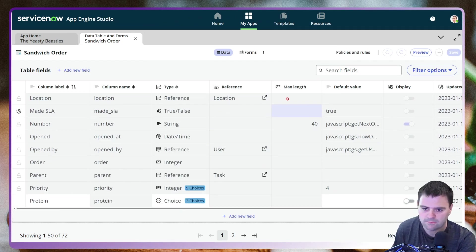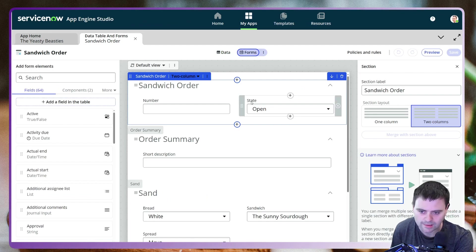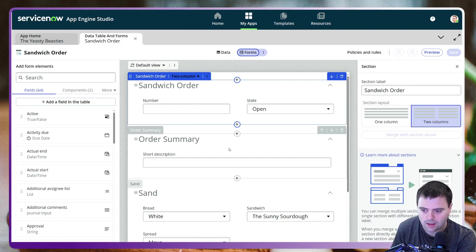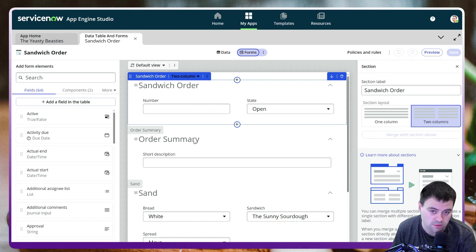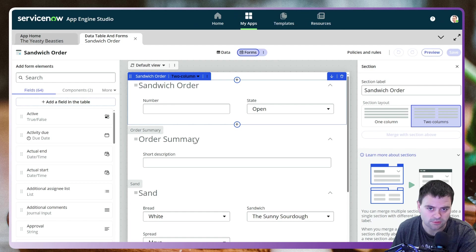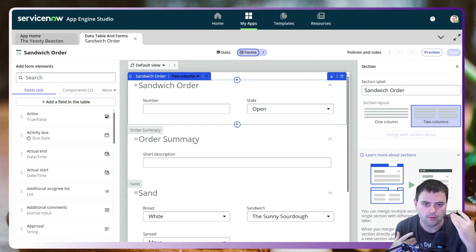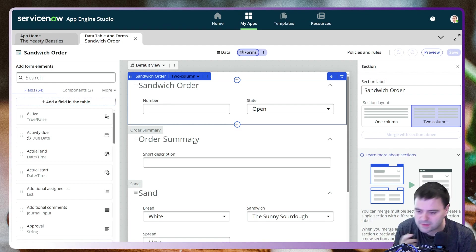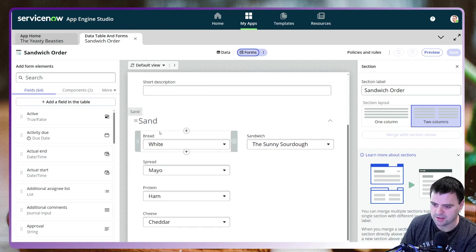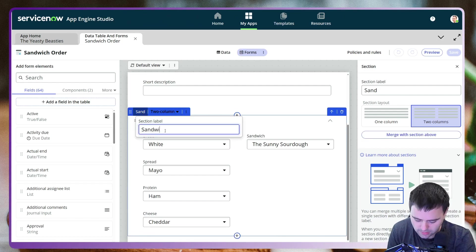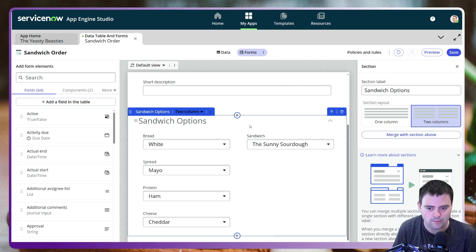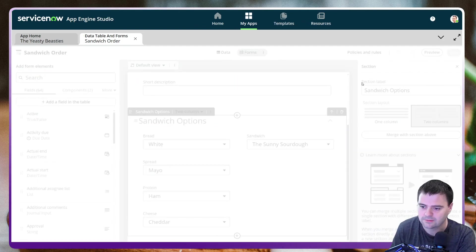There are a couple of other fields as well. If I show you the form layout, I've removed a lot of the standard stuff we don't need for this order. We've kept number, state, and an order summary which we'll be populating using Flow Designer. Once we've come up with a decision from Decision Tables and Decision Builder, we'll set a short description containing the sandwich ordered, the cost, and how long it will take to make.